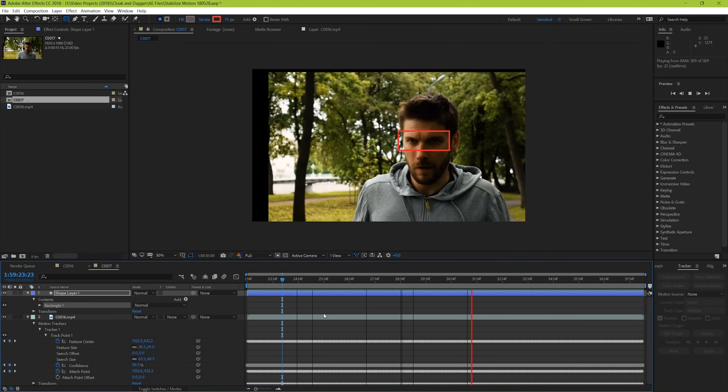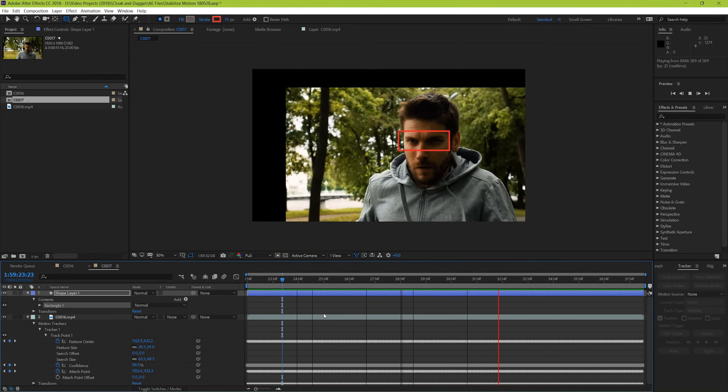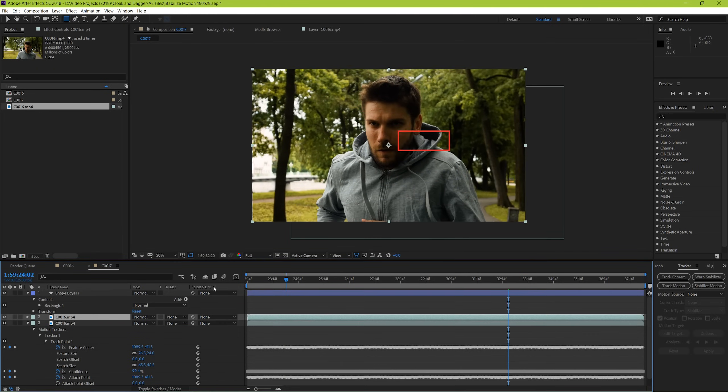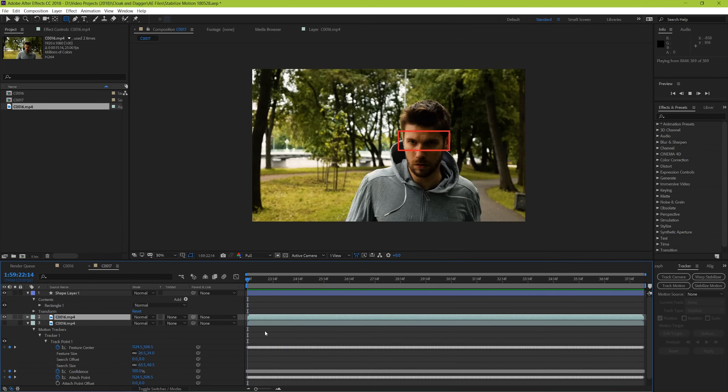And just to show you the contrast, I'll drag and drop the original footage back into frame. And you can see what we had to start with.